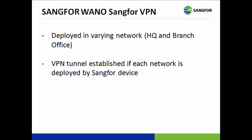For the Sangfor VPN, it is deployed in varying networks, for example, in an HQ and a branch office. The VPN tunnel is established if each of the networks is deployed by a Sangfor device.